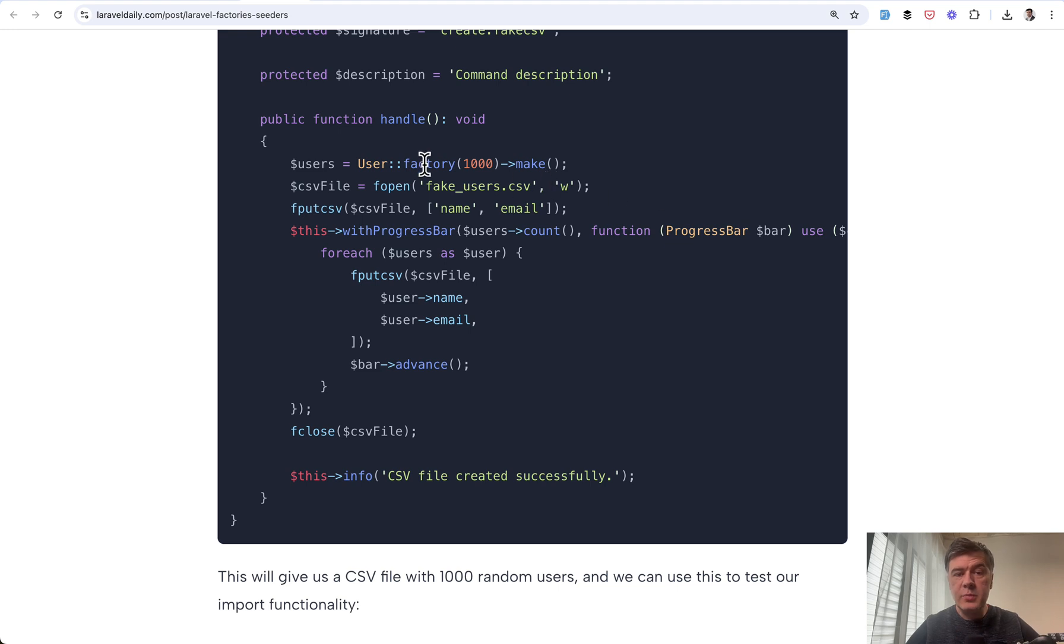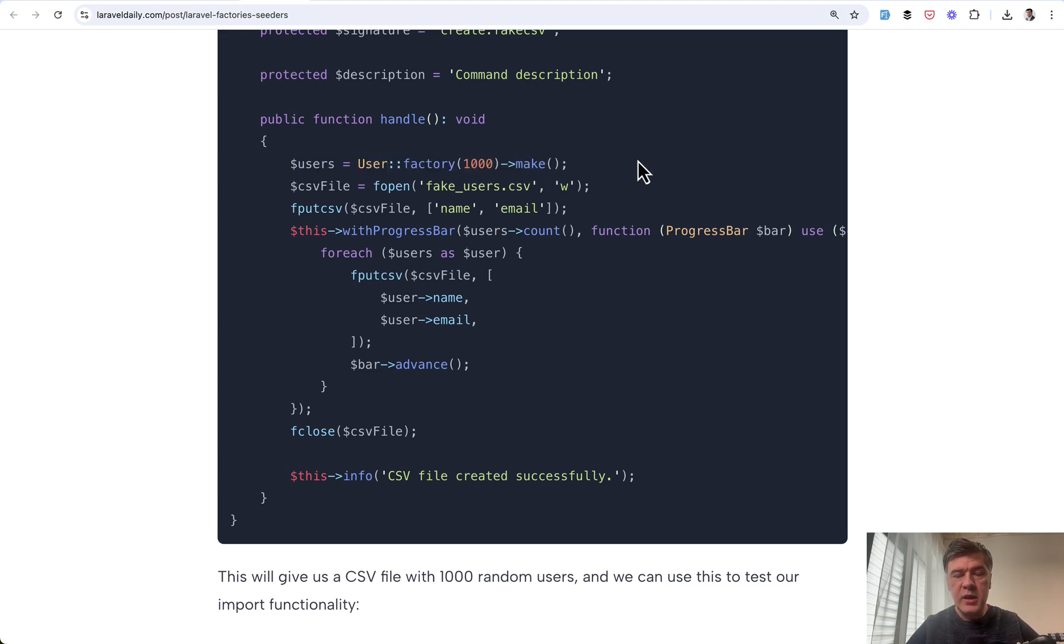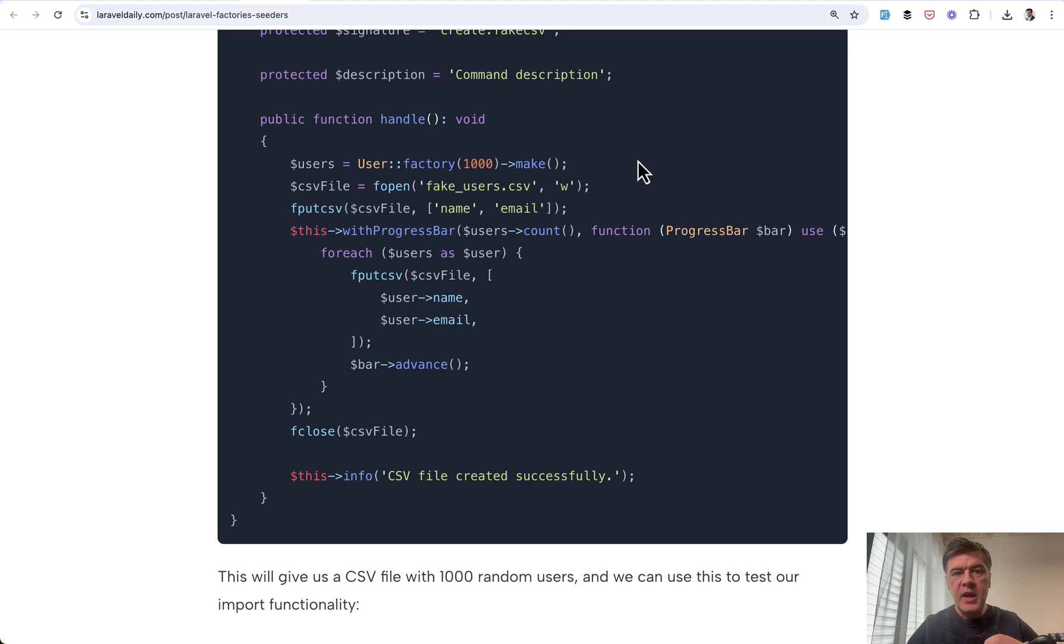And then finally, tip number five, user factory make. So most of us use factories with user factory create to save the data in the database. But what if you want to just create those records in the memory to use somewhere else, not necessarily in the database.